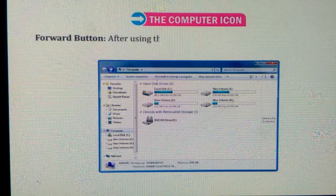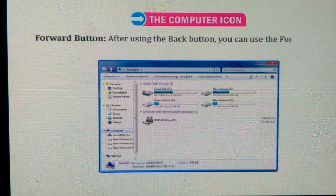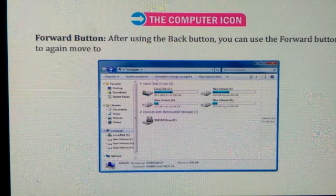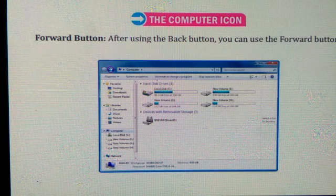Forward button. After using the back button, you can use the forward button to again move to the current open window.